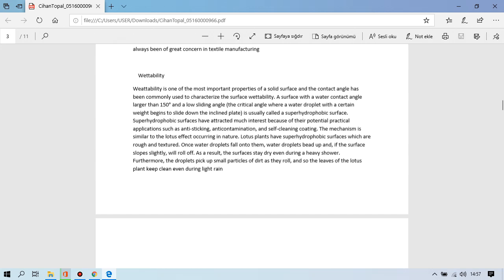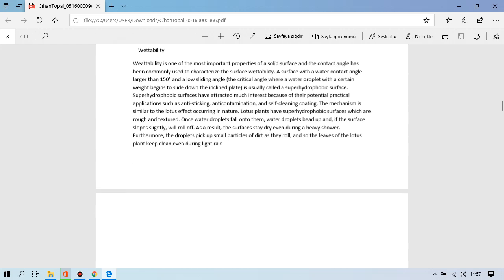Furthermore, the droplets pick up small particles of dirt as they roll and so the leaves of the lotus plant keep clean even during heavy rain.